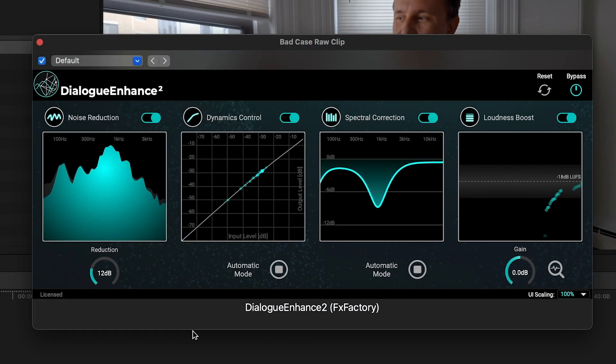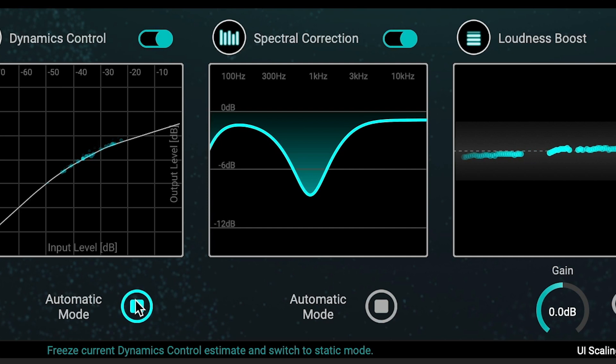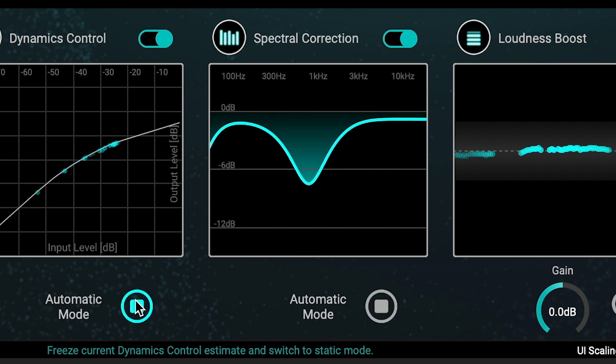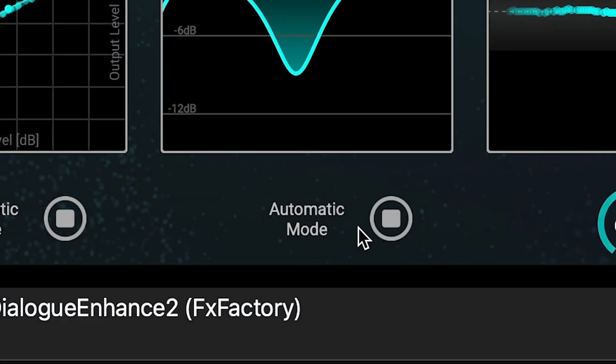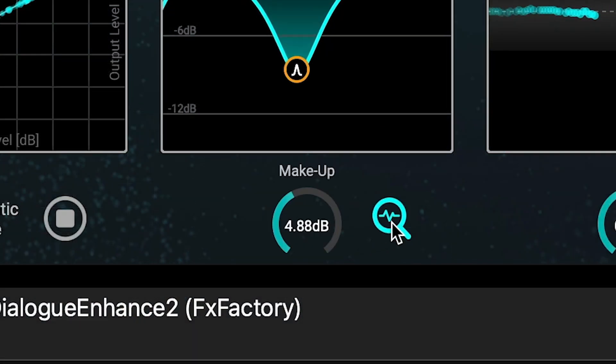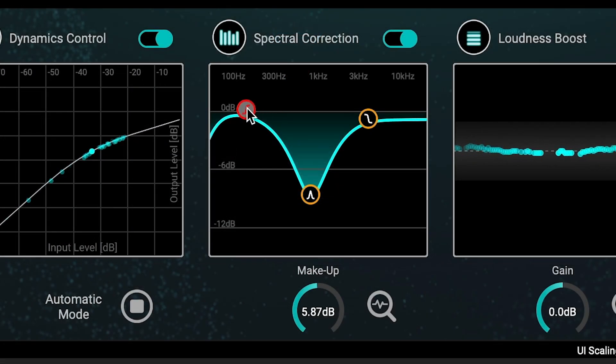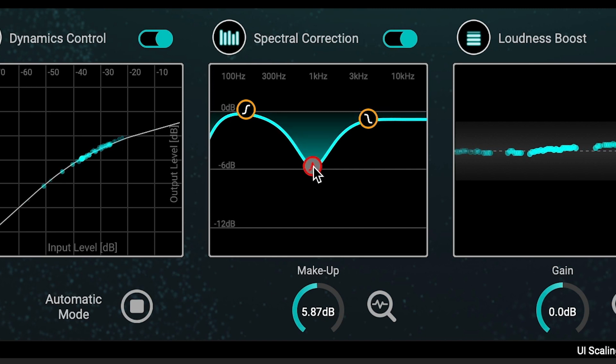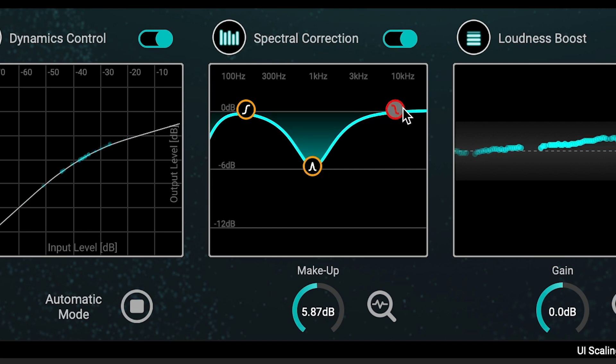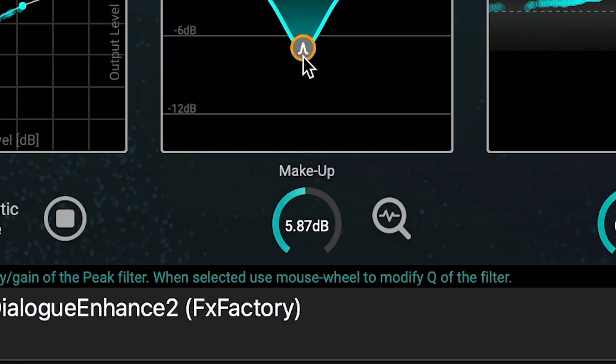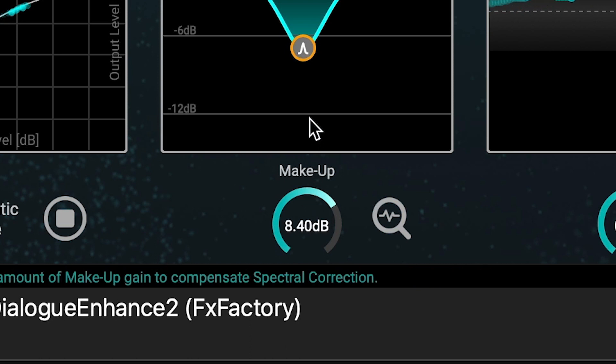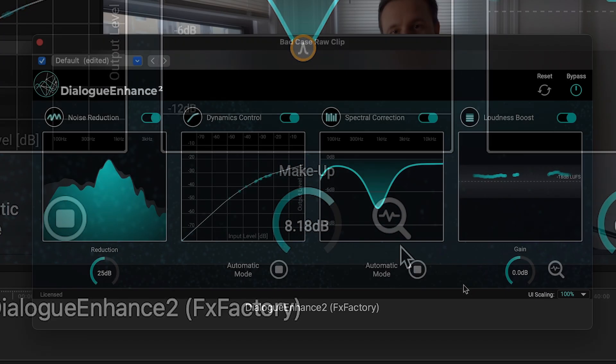Spectral Correction, an adaptive EQ module which automatically detects spectral imbalances or undesirable resonances. Turning off automatic mode allows you to manually adjust the low shelf, peak and shelf filters across the frequency graph. Plus, there is a make-up gain control if you're making the audio quieter with the manual adjustment.